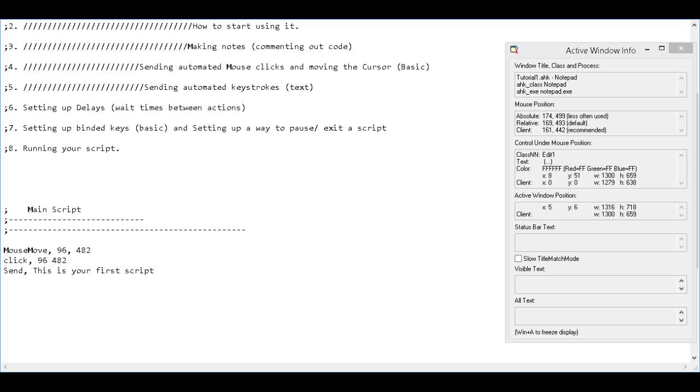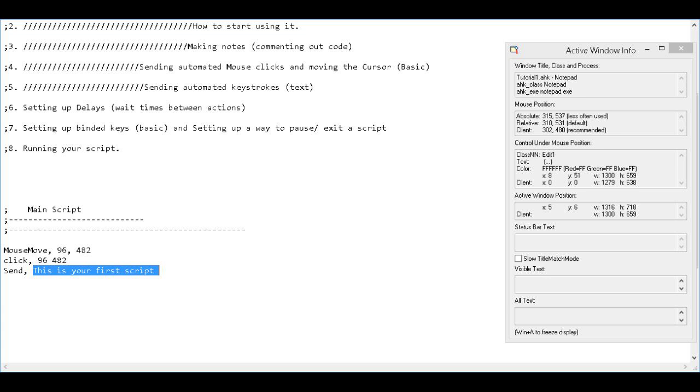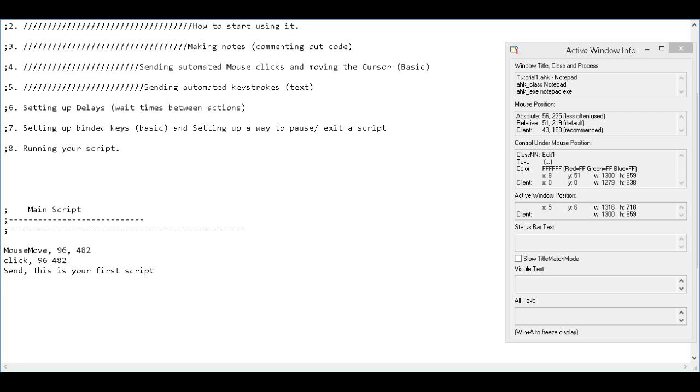So we'll say, this is your first script. That looks good to me. So when it gets to this line, it's going to send this and type it out on our page. So that's sending automated keystrokes.